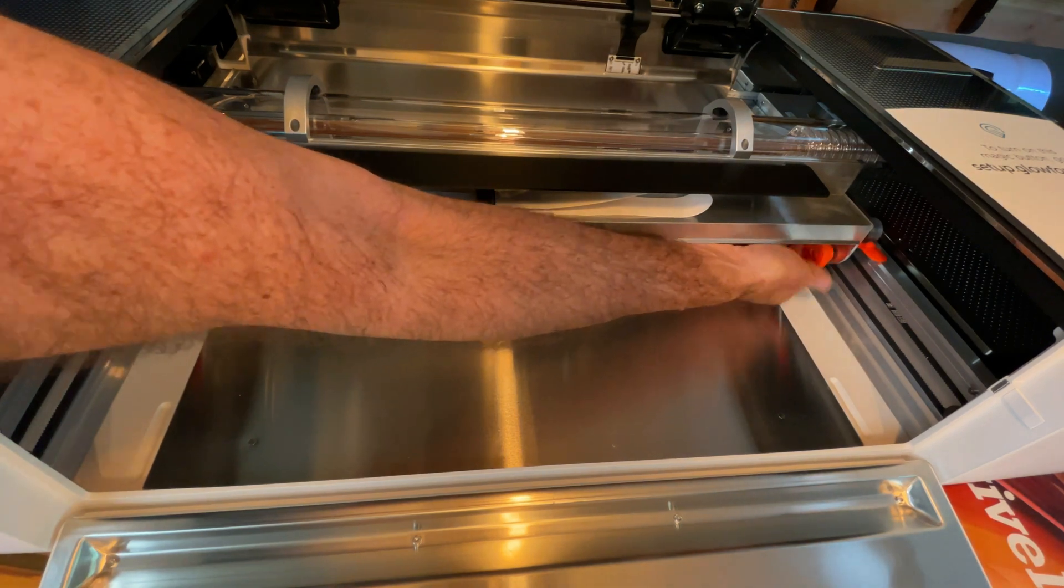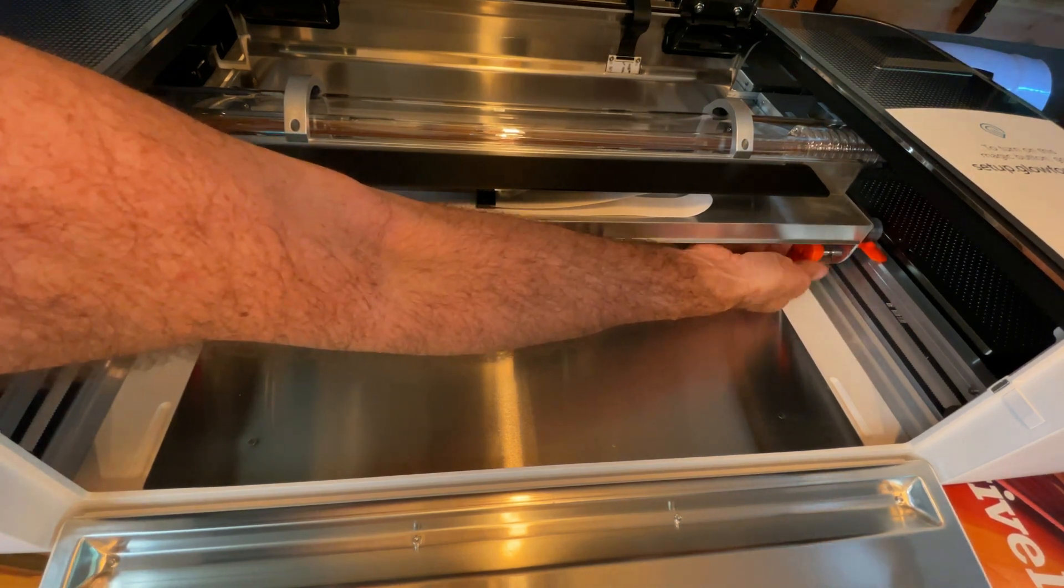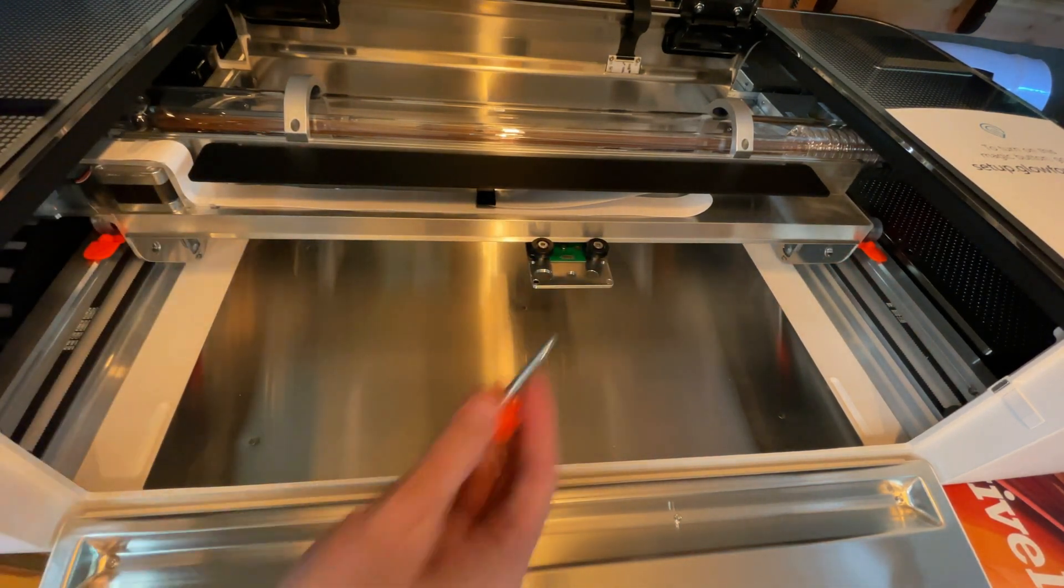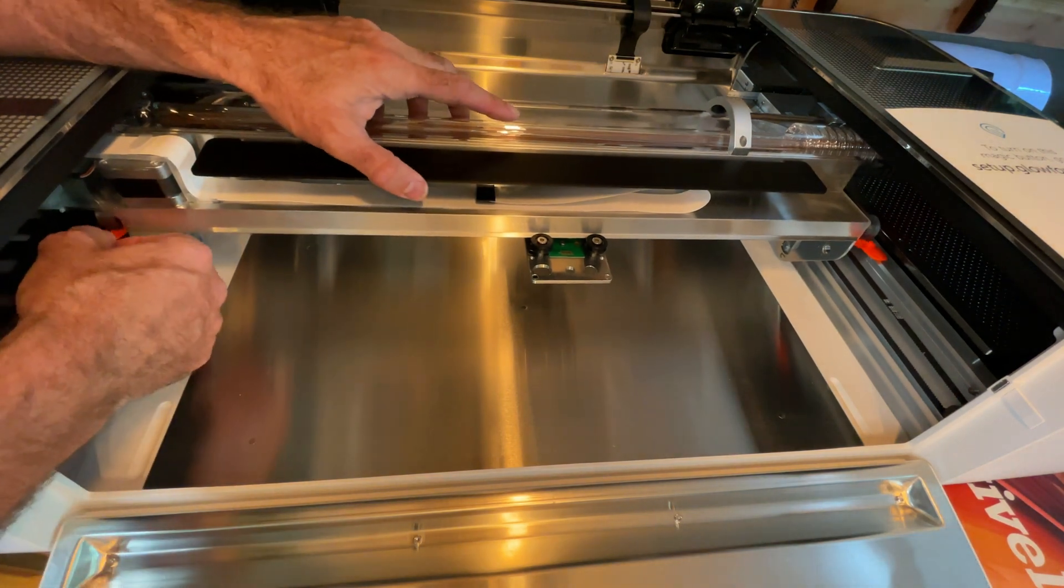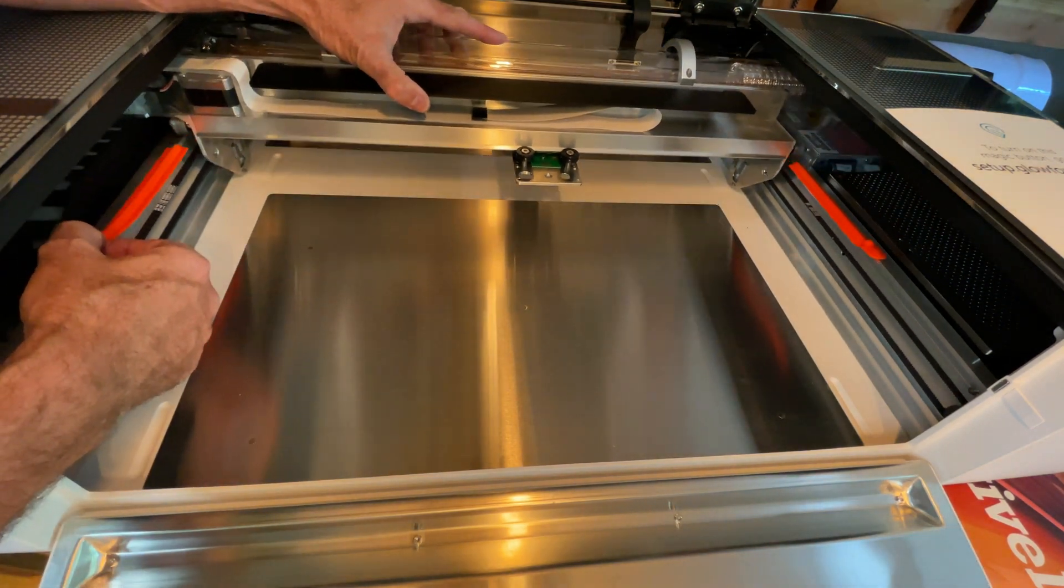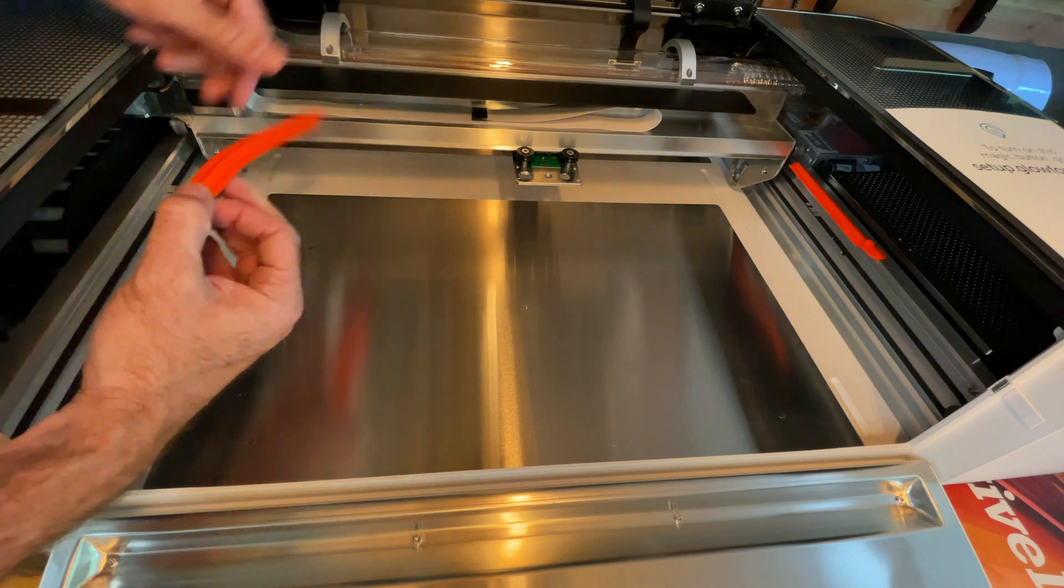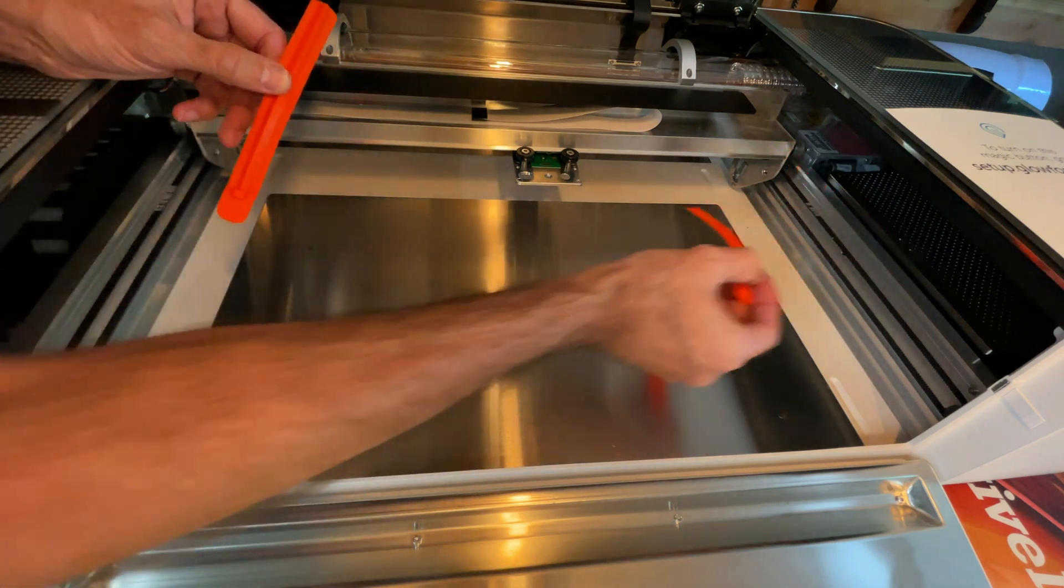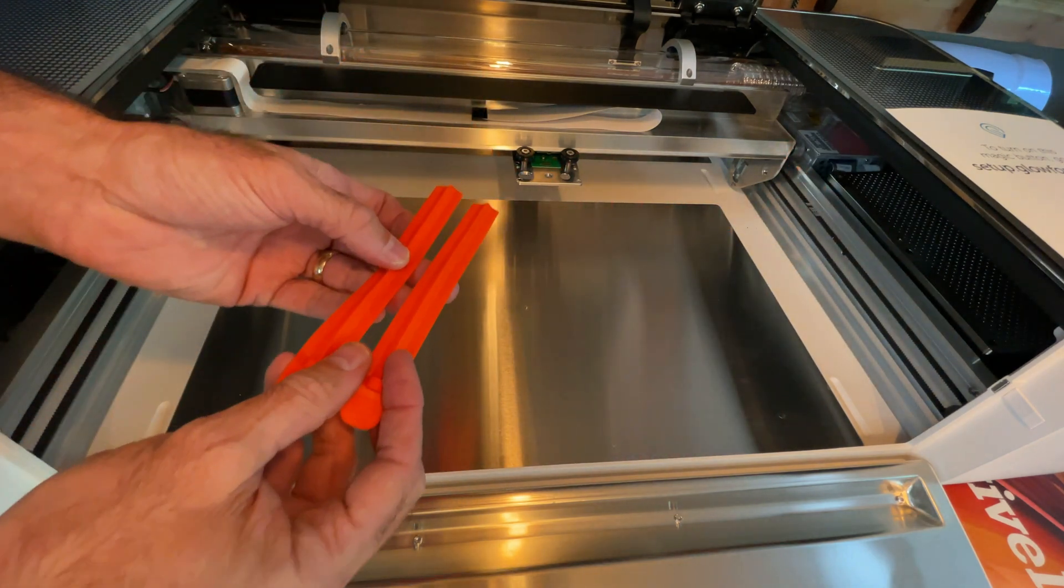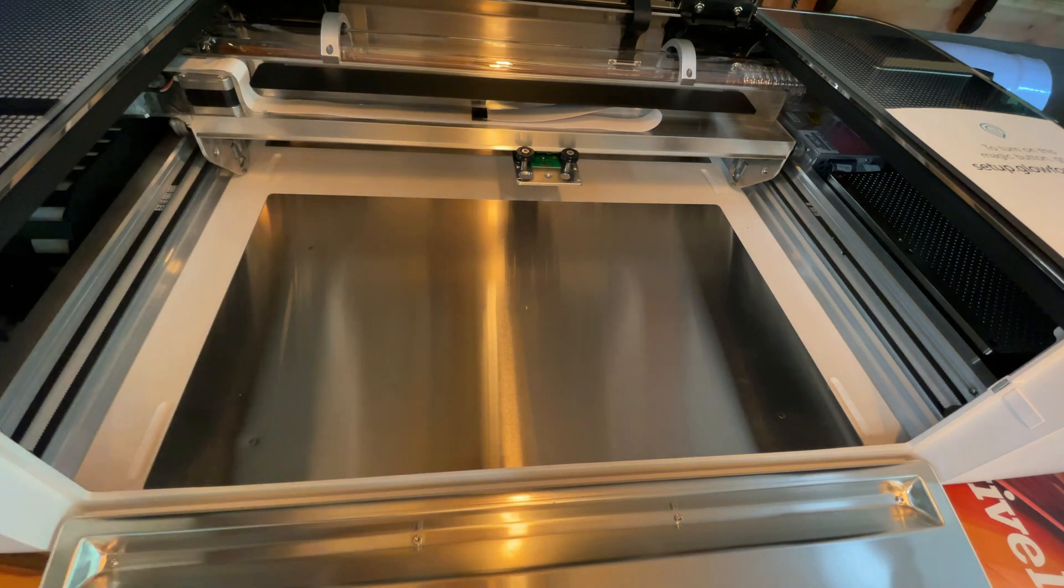Once you've removed those you're going to see that there are two flat rubber pieces sitting underneath the gantry wheels on either side. Gently push the gantry backwards while holding on to the rubber piece and you'll see that they will become released once the gantry rolls off of them.